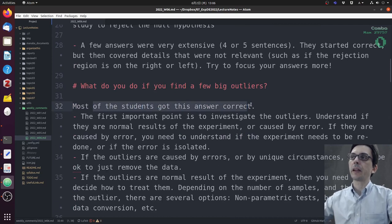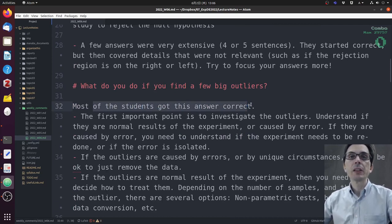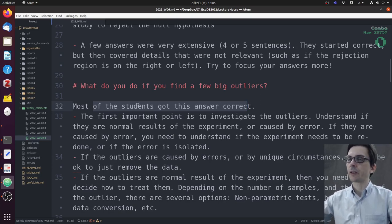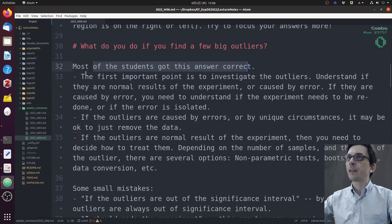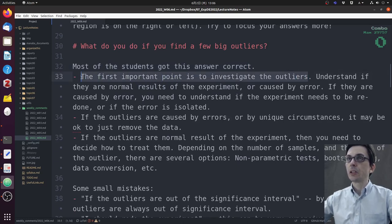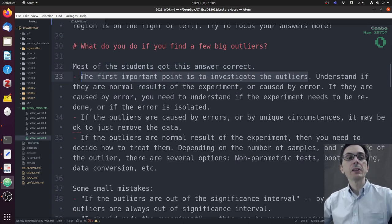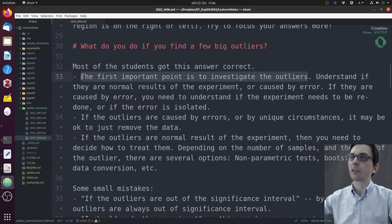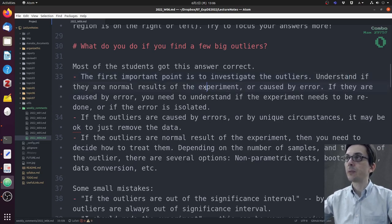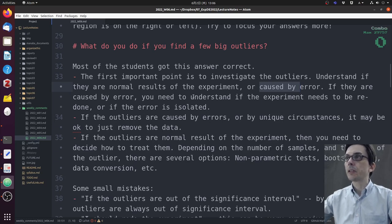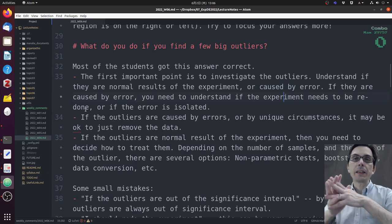The second question: what do you do if you find a few big outliers? Again, most of the students got this correct. The first important point is to investigate the outliers. You have to understand if they are normal results of the experiment or if they were caused by some error.